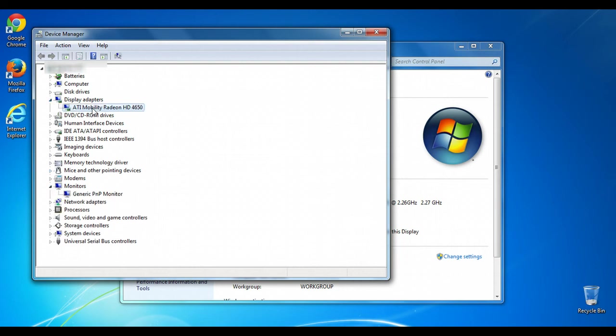We'll use this ATI Mobility Radeon HD 4650 as an example. If the correct driver wasn't already installed it might be listed as just a generic graphics driver or it could even be listed as an unknown device. So how do we go about locating the correct driver?